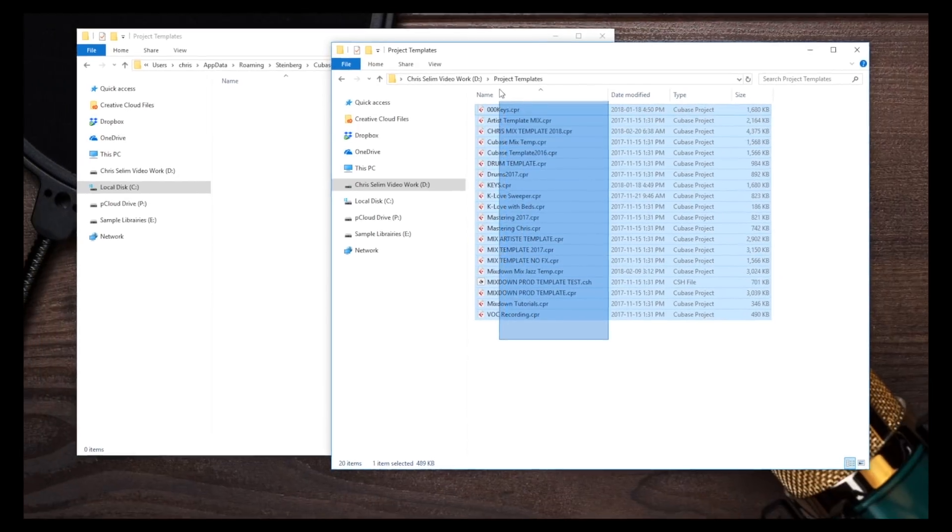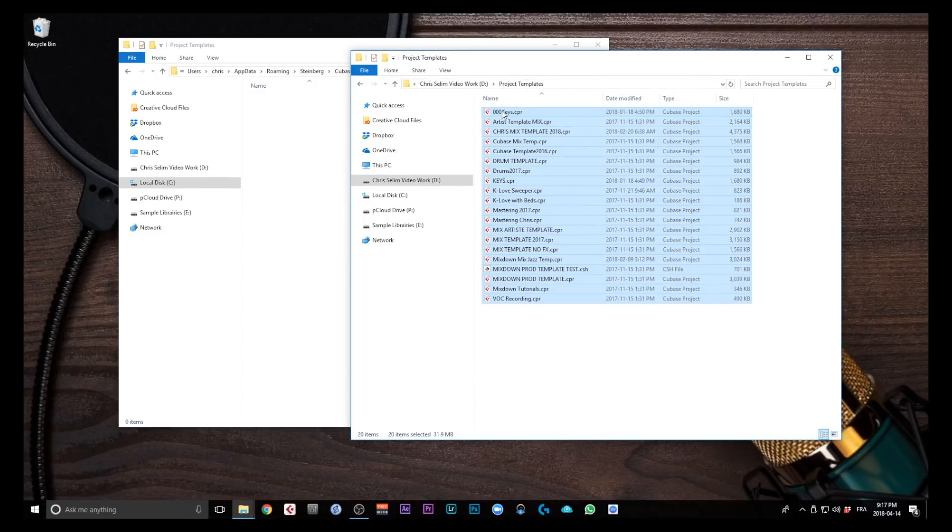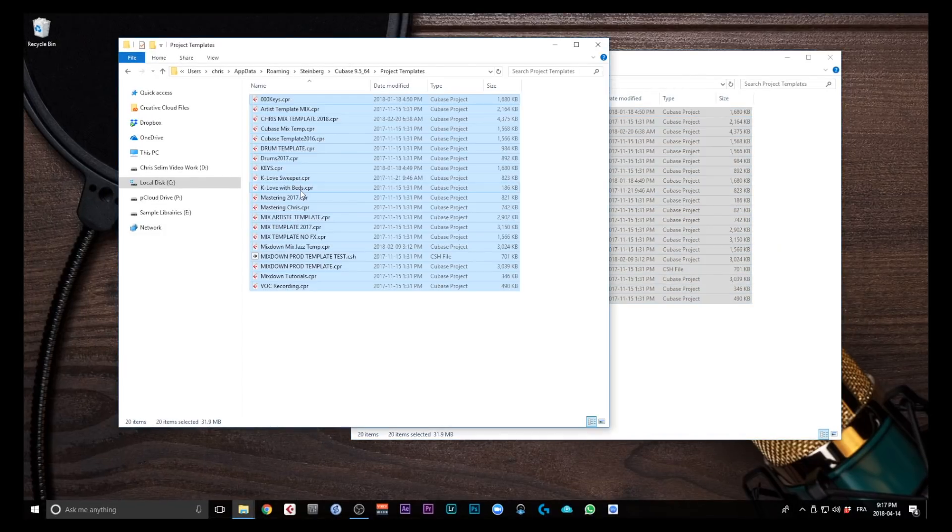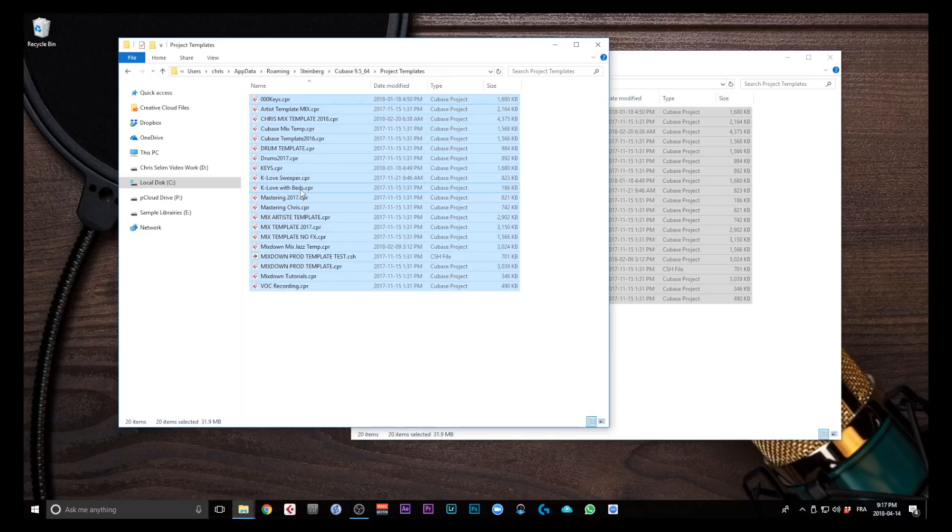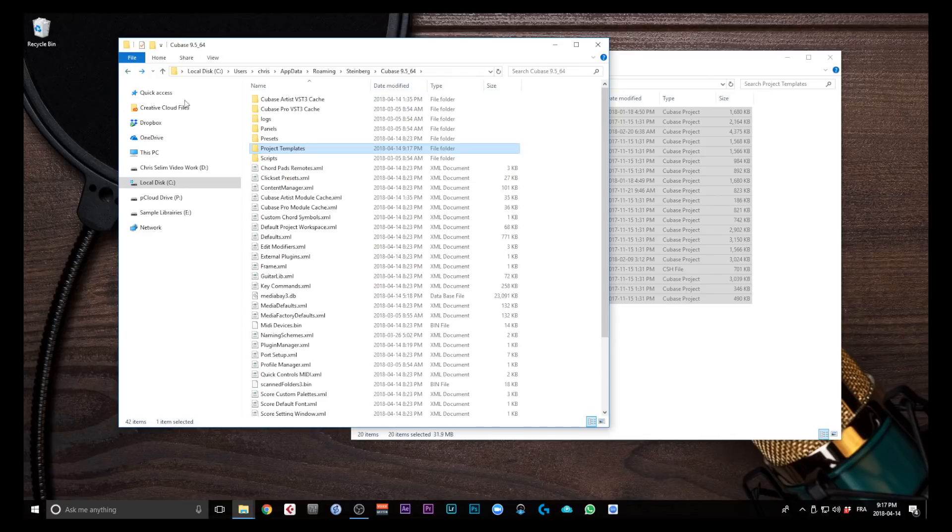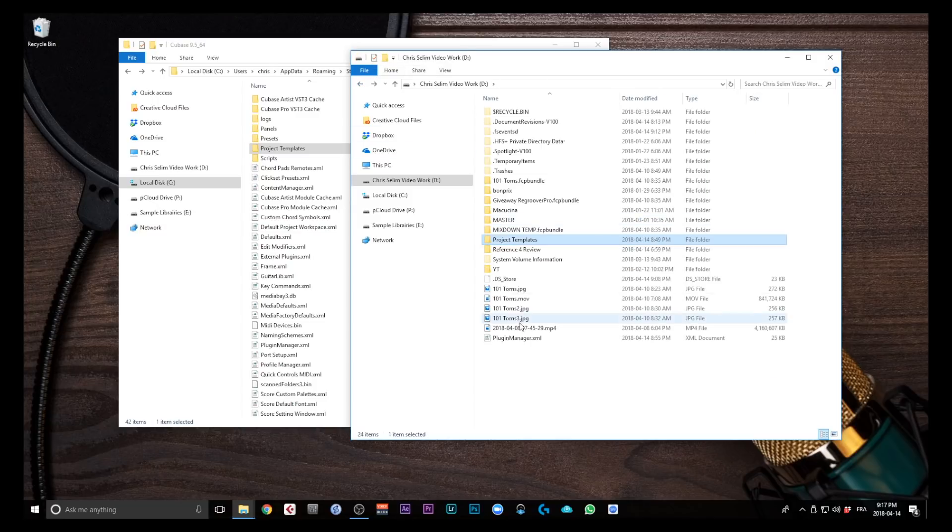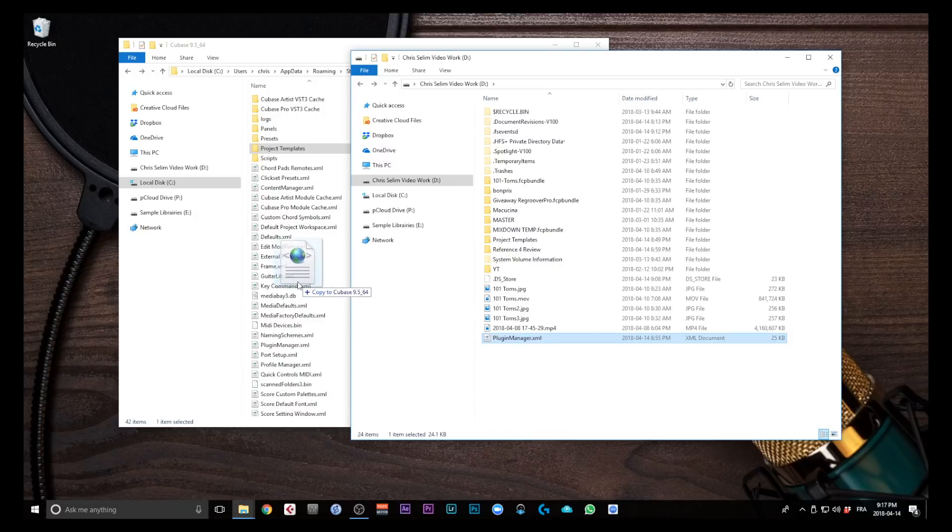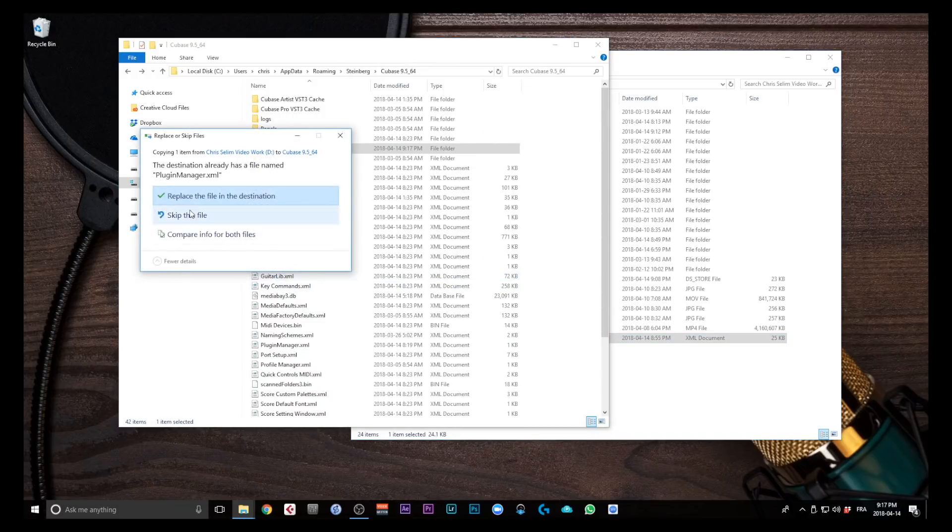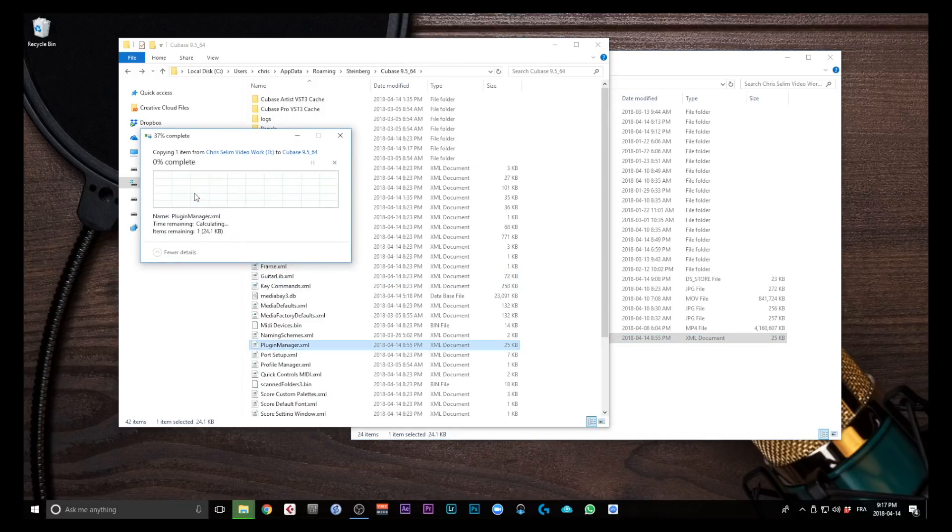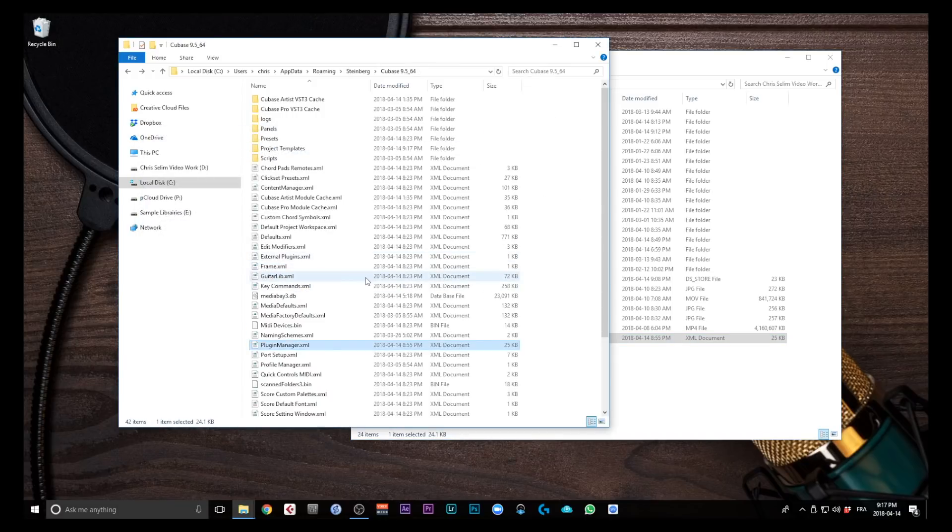So I can just select all of my templates, drag them into the Project Templates folder on Windows. And there you go. And now I'm just going to copy the PluginManager.xml file and replace the existing one. There you go.